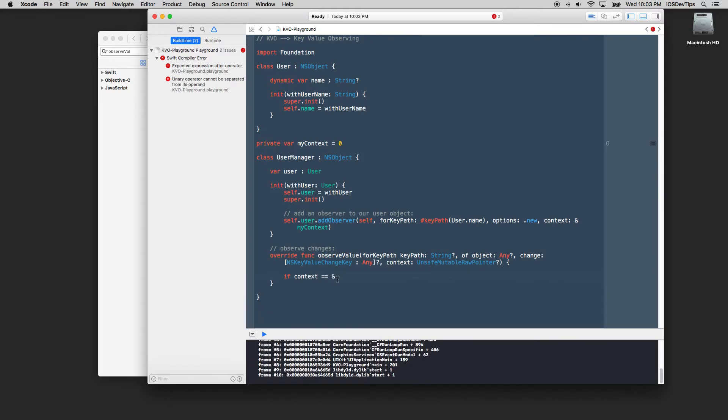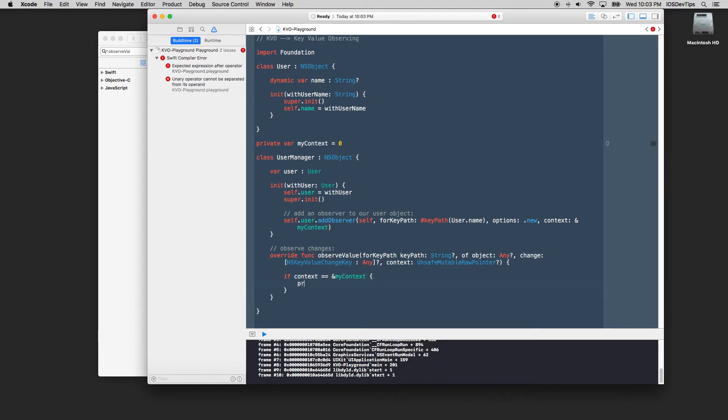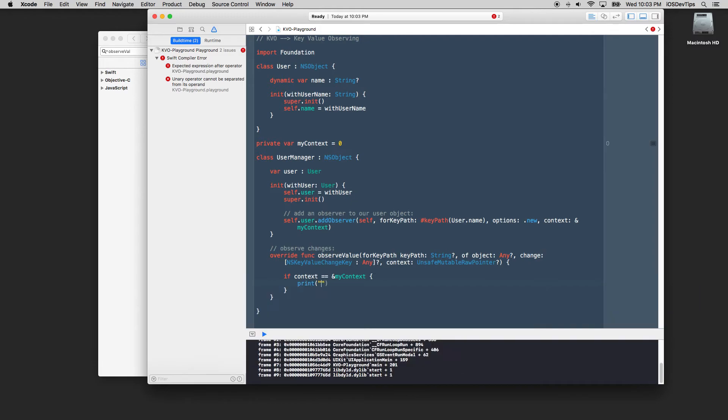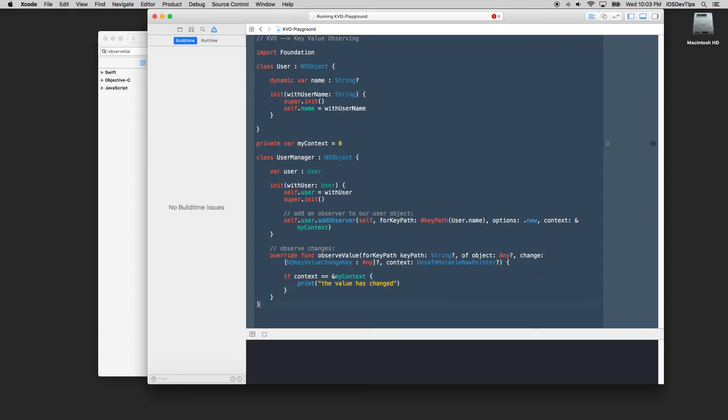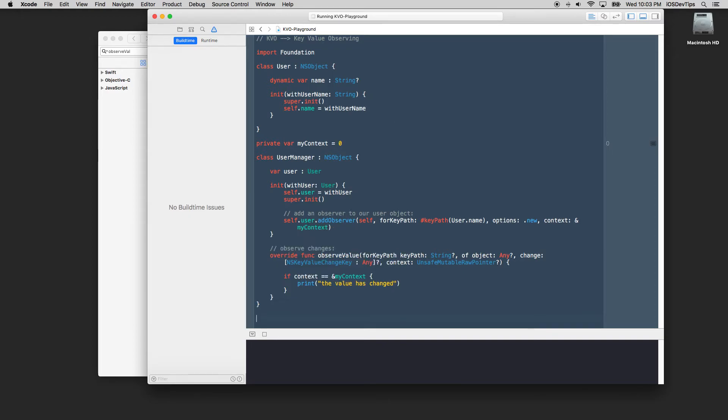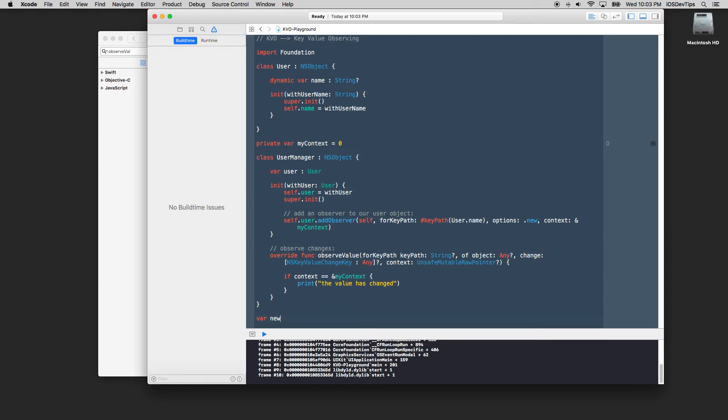So we're going to say if context equals our context pointer, then let's for right now in just this trivial example we'll print the value has changed. Okay awesome.